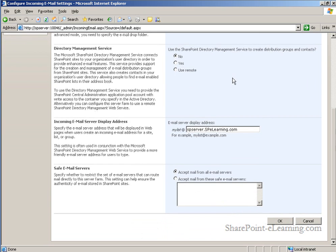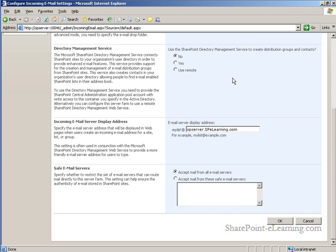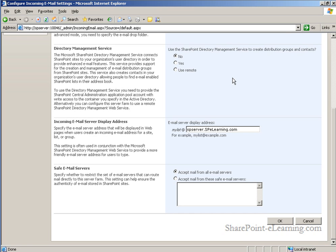The directory management service is an interesting feature. It will go and create contacts and distribution groups over in your directory service. This will allow users to see email enabled sites, lists, and libraries in the global address list on your Exchange server, and it will also automatically allow them to create distribution groups for email purposes straight from a SharePoint site.